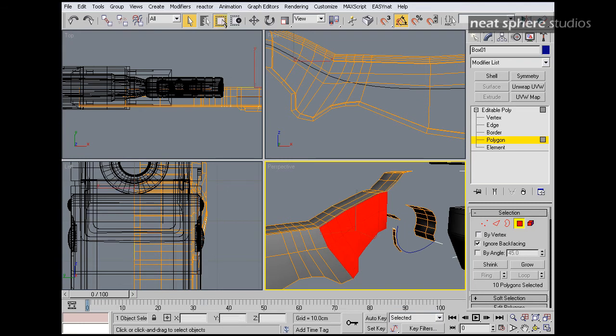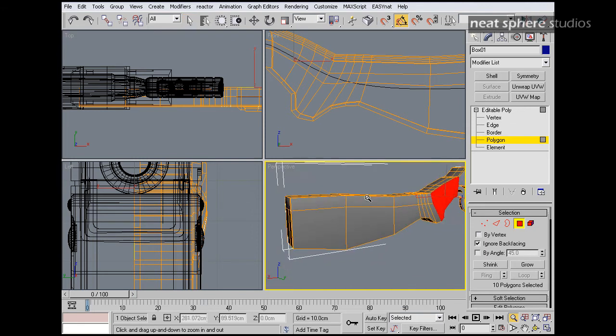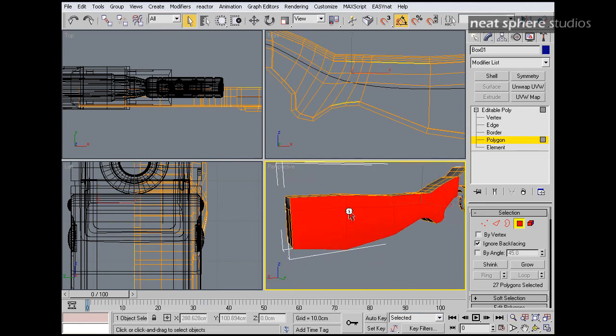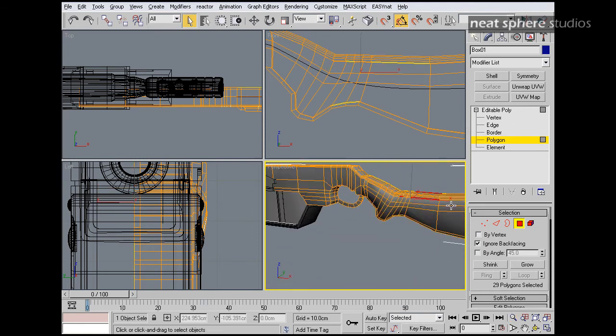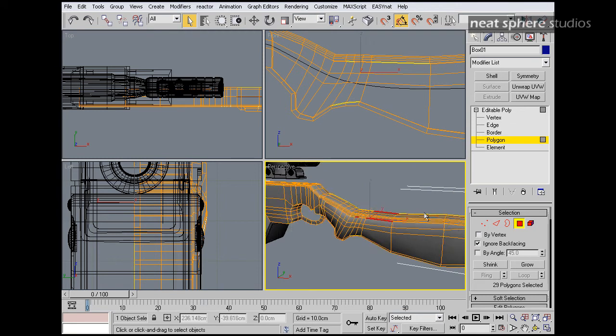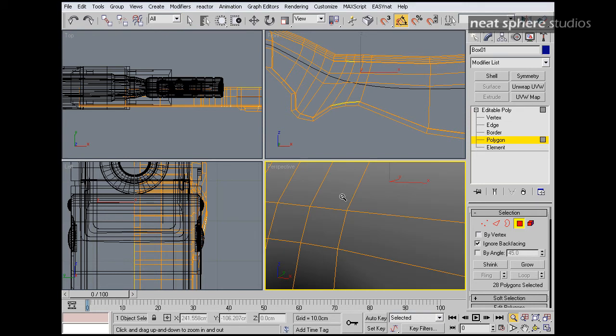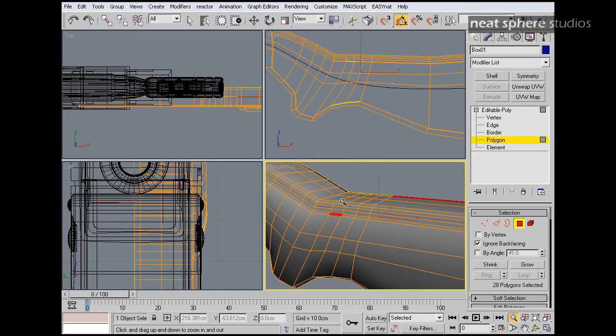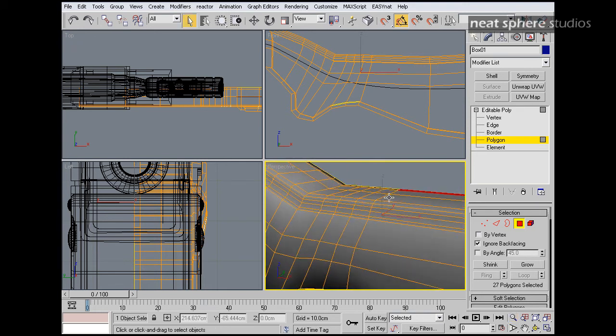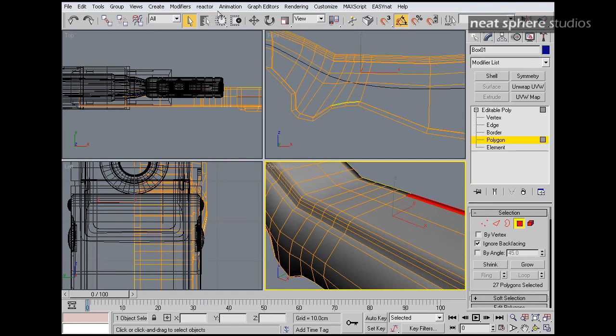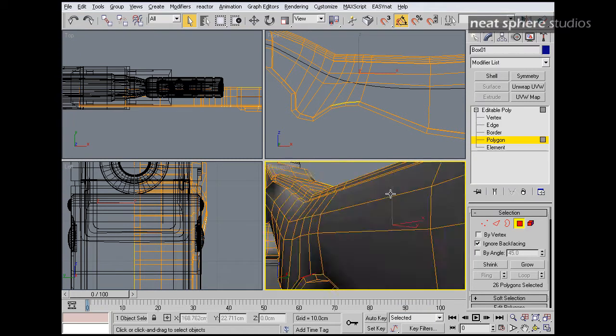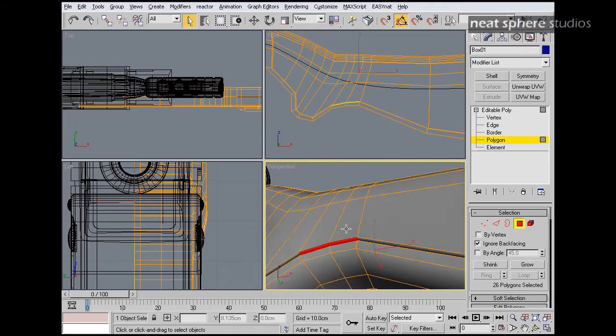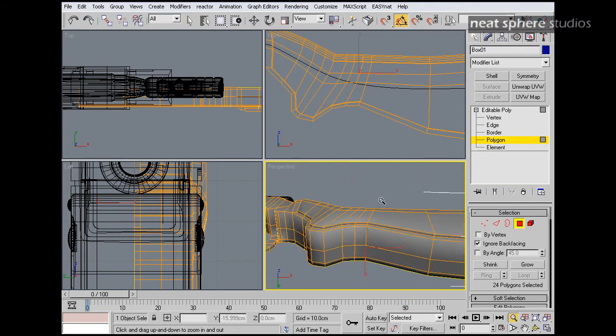If I do ignore back facing I can also use my paint selection which makes life a little bit easier. Let's double check we haven't highlighted anything else by mistake. Which oh look we have. It's sometimes actually quite a good idea to just deselect that as well. And a couple in under here. There we go.